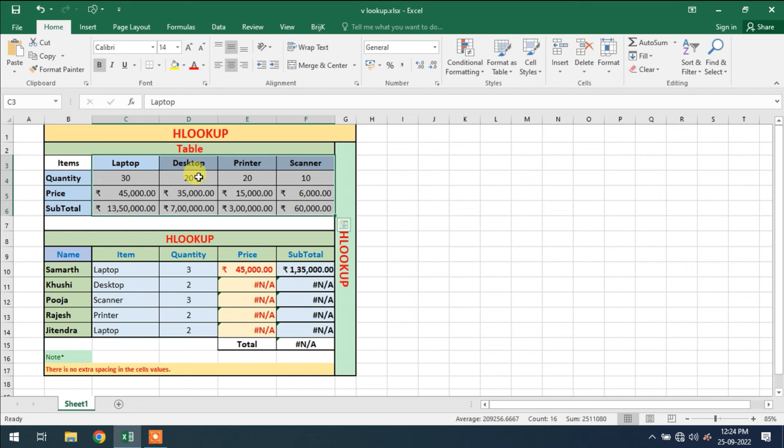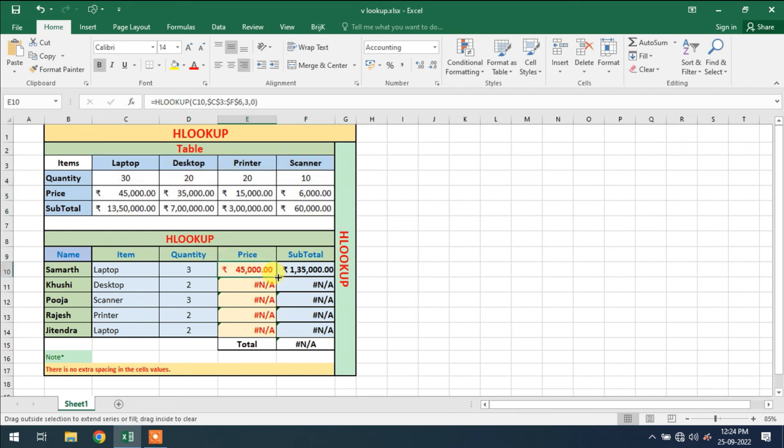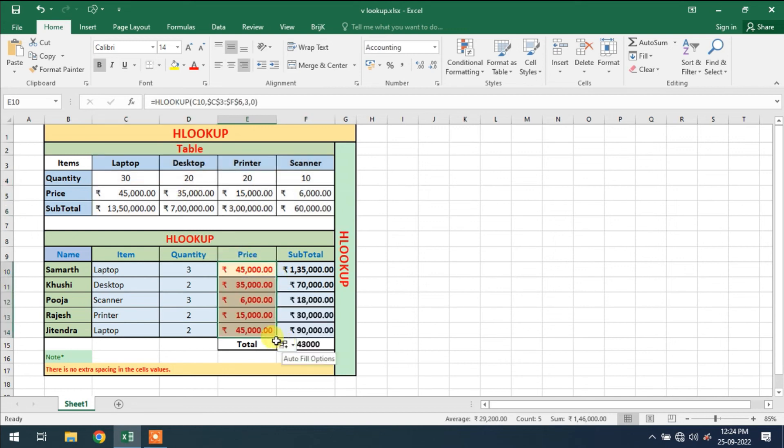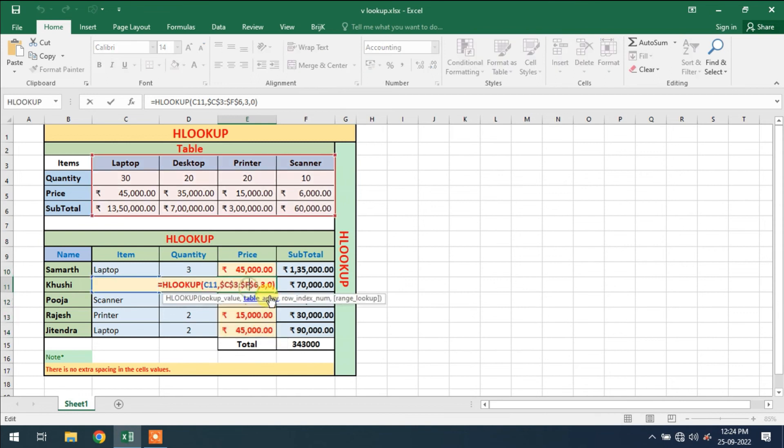Okay, now my array size, this is fixed. When I drag this, it will work because I have fixed this array size.